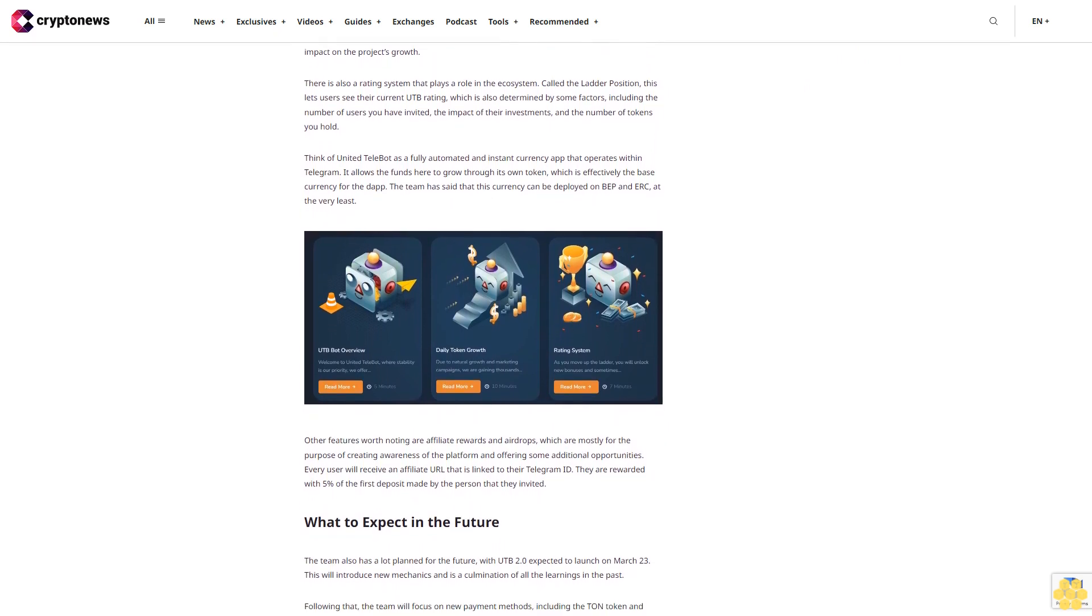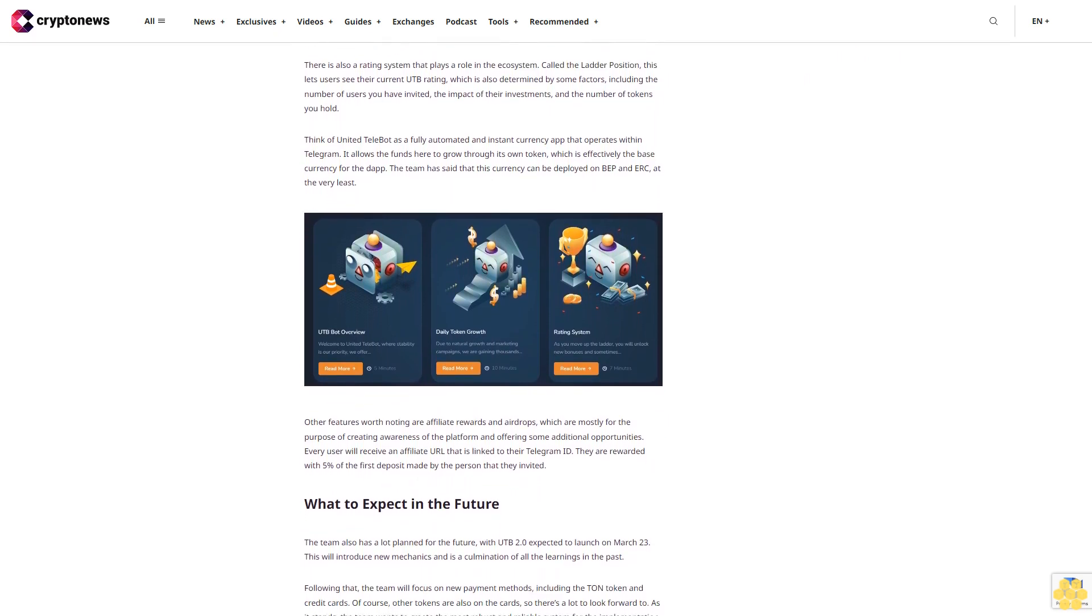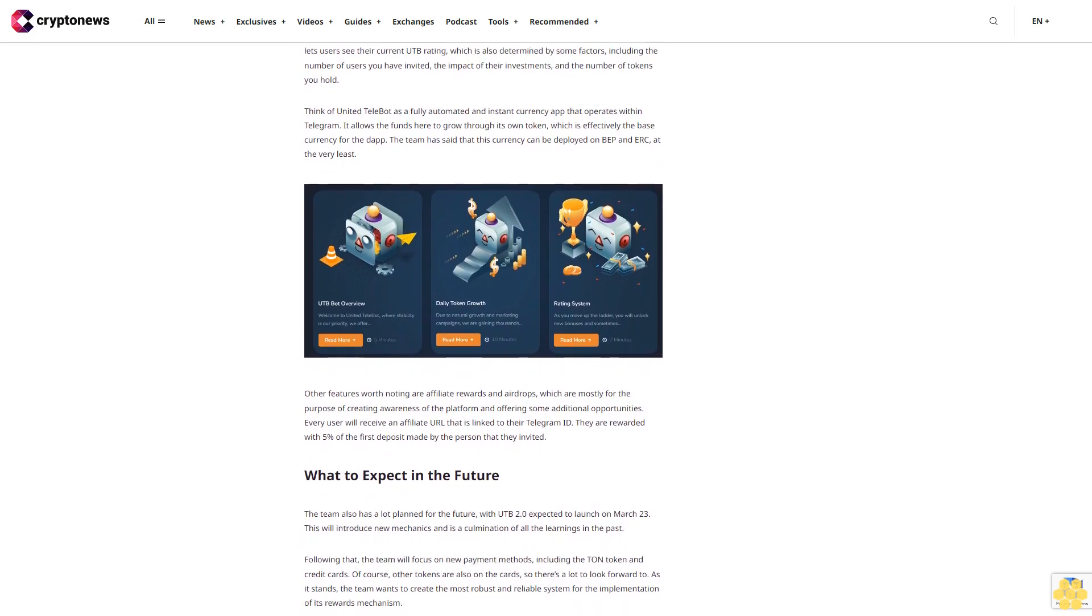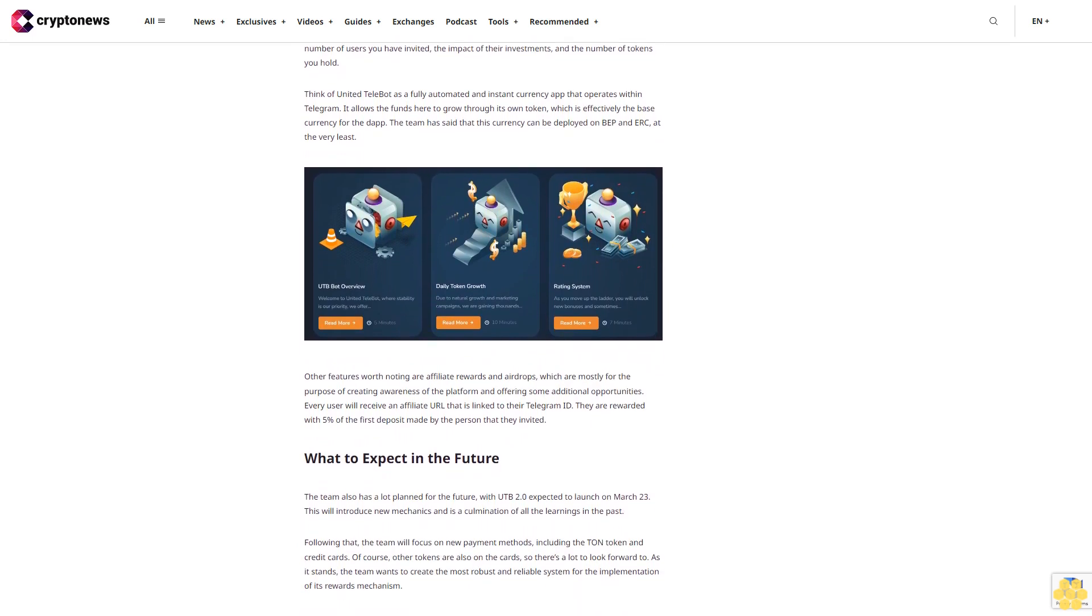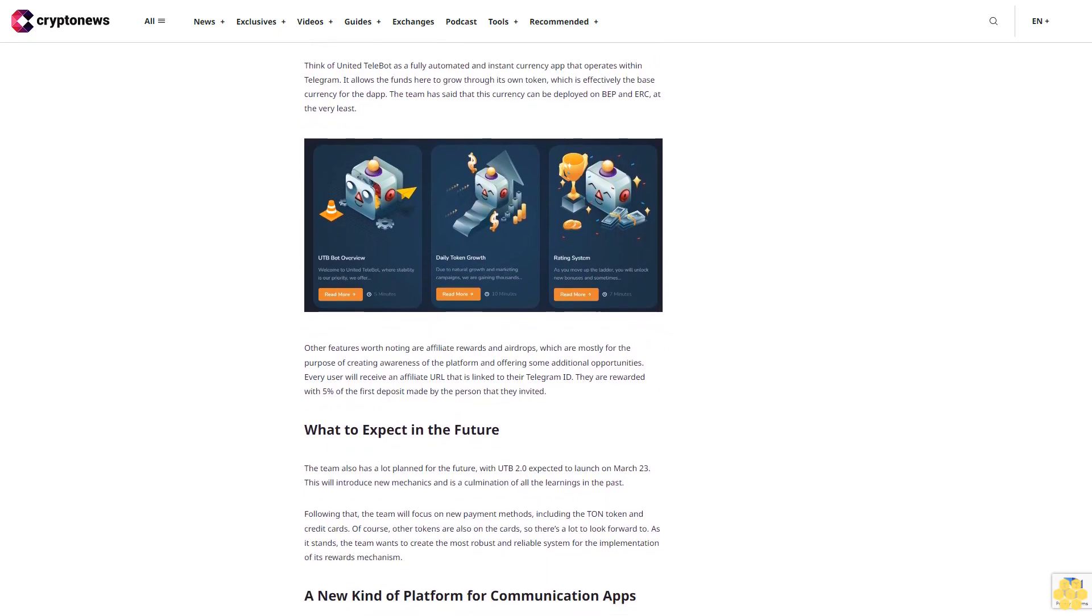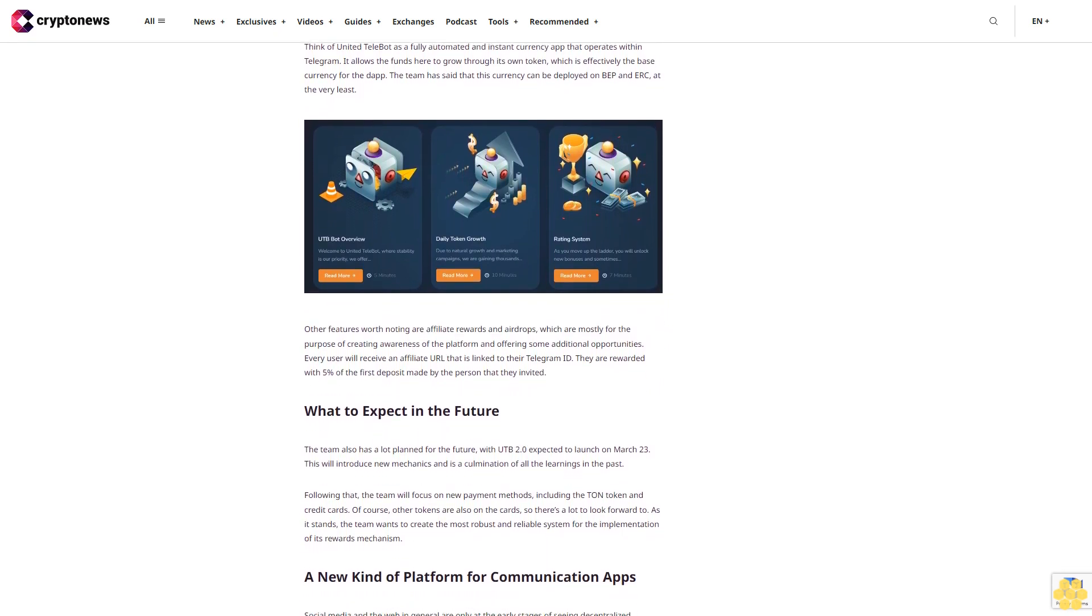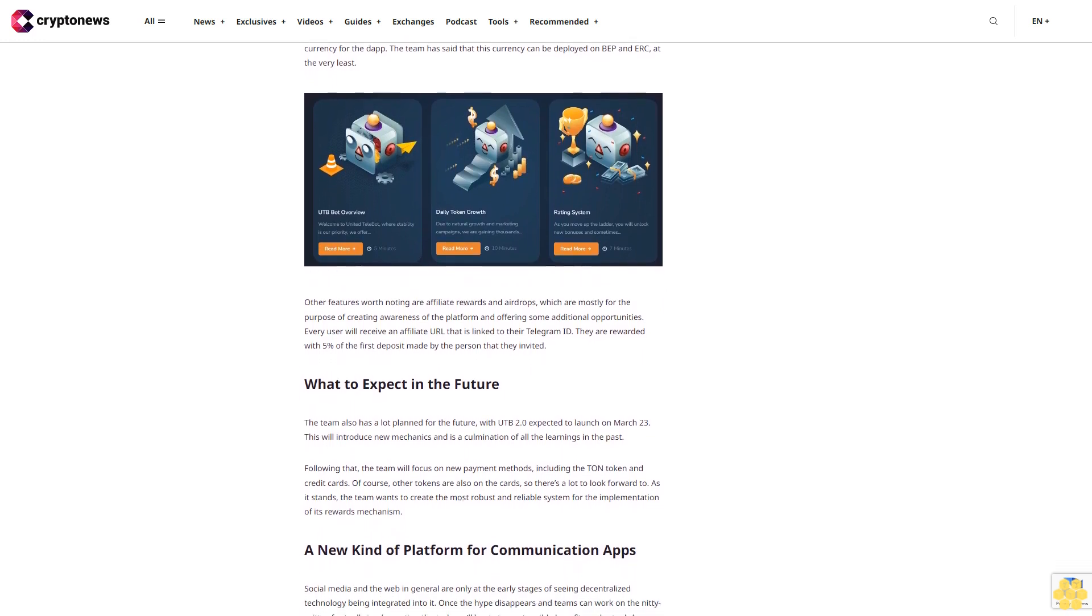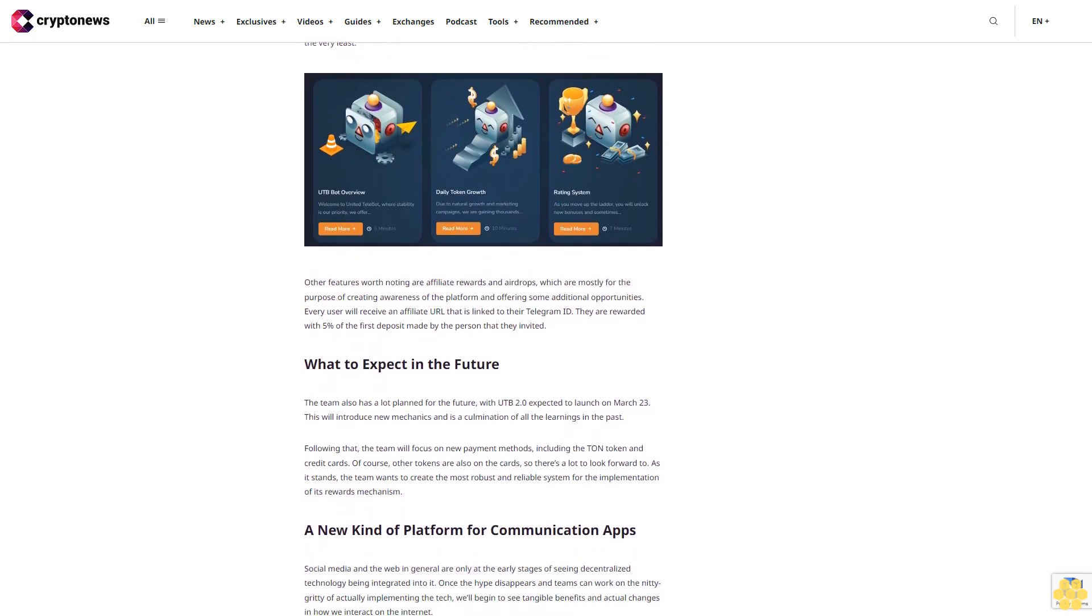The number of referrals with non-zero balances, daily general activity, and your overall impact on the project's growth. There is also a rating system that plays a role in the ecosystem called the ladder position. This lets users see their current UTB rating, which is also determined by some factors including the number of users you have invited, the impact of their investments, and the number of tokens you hold.